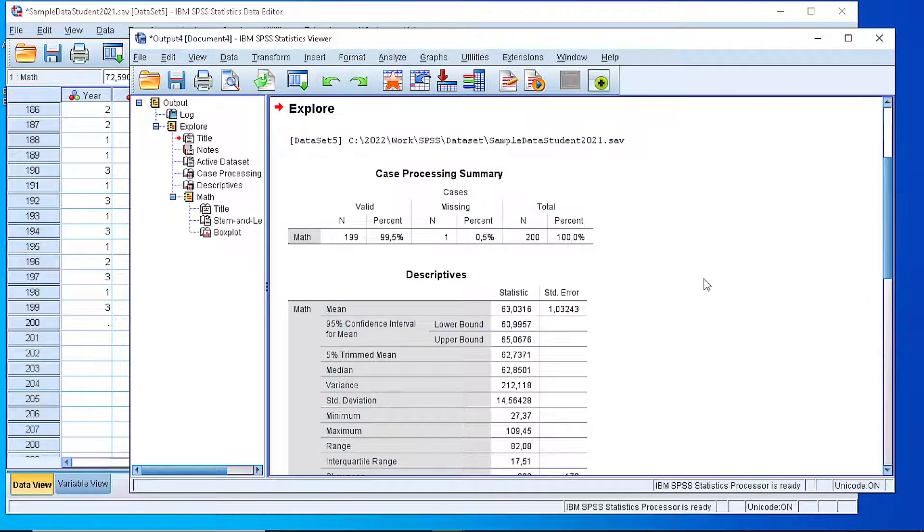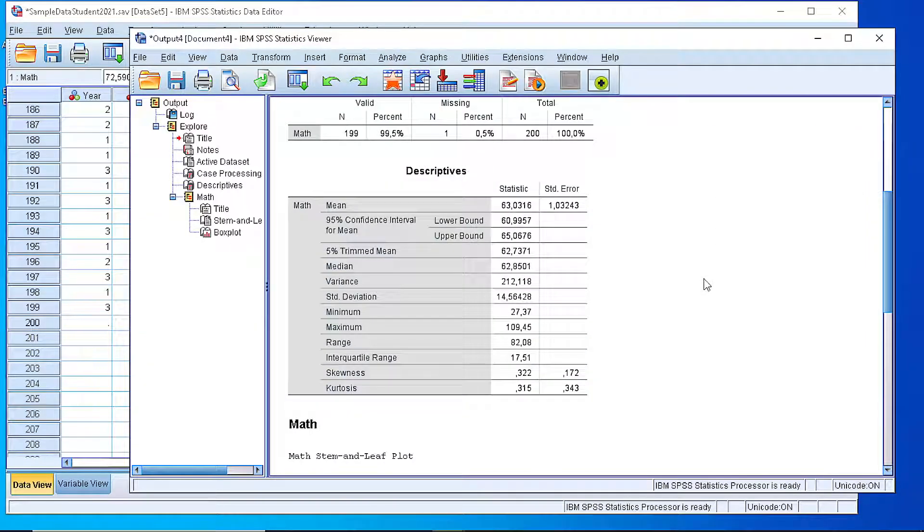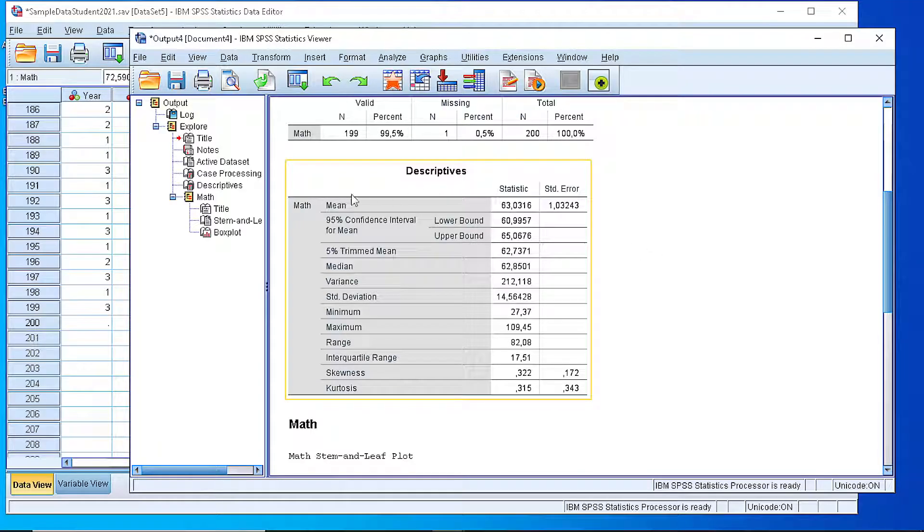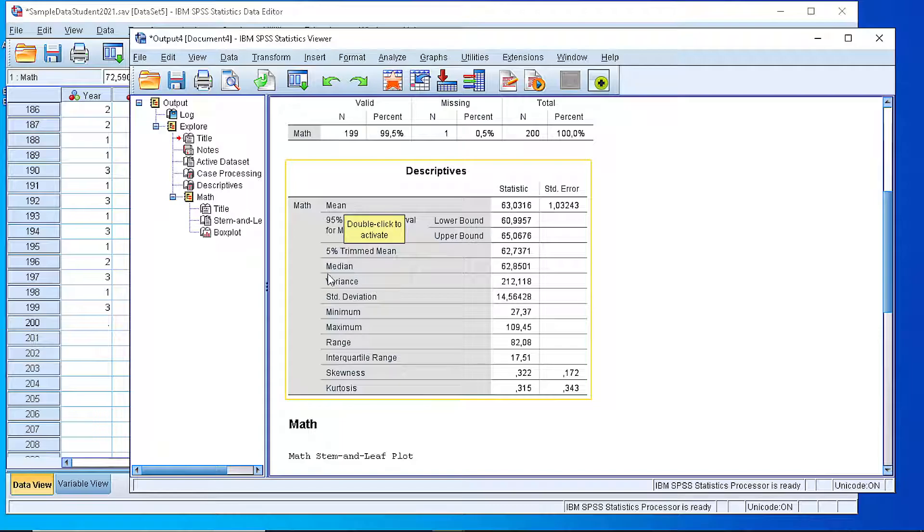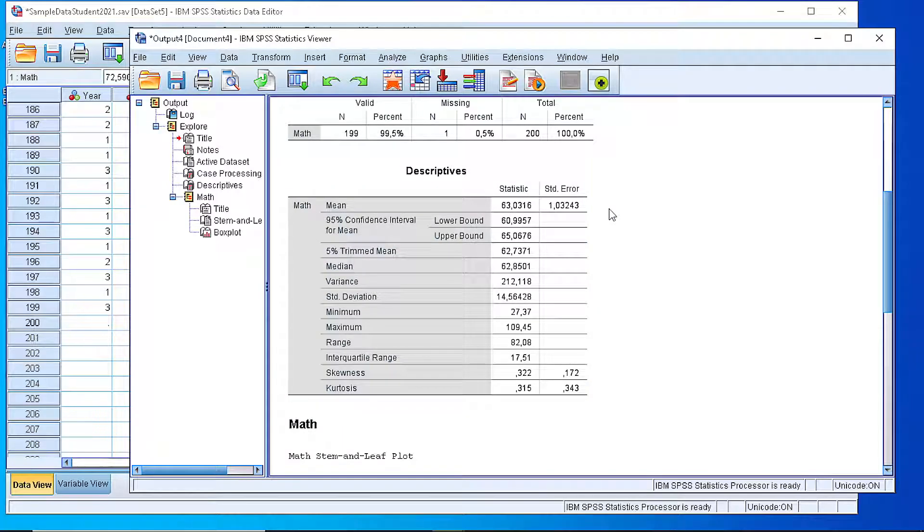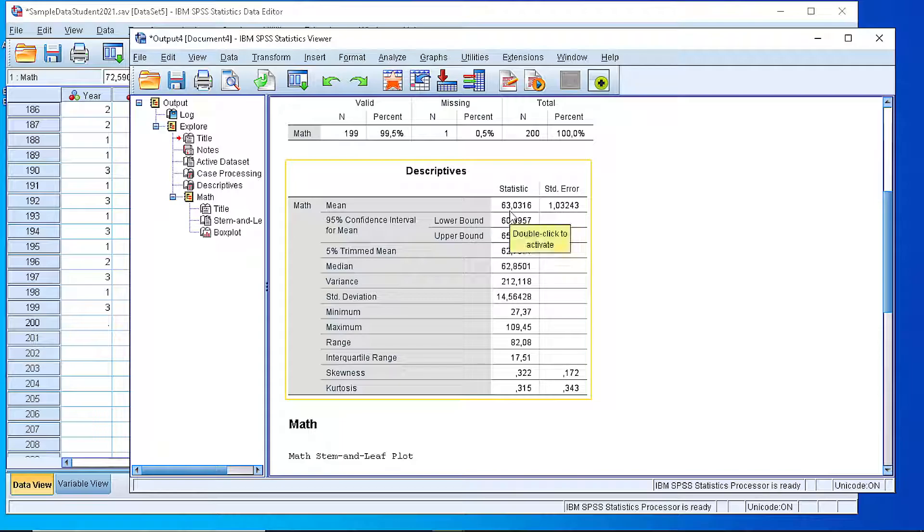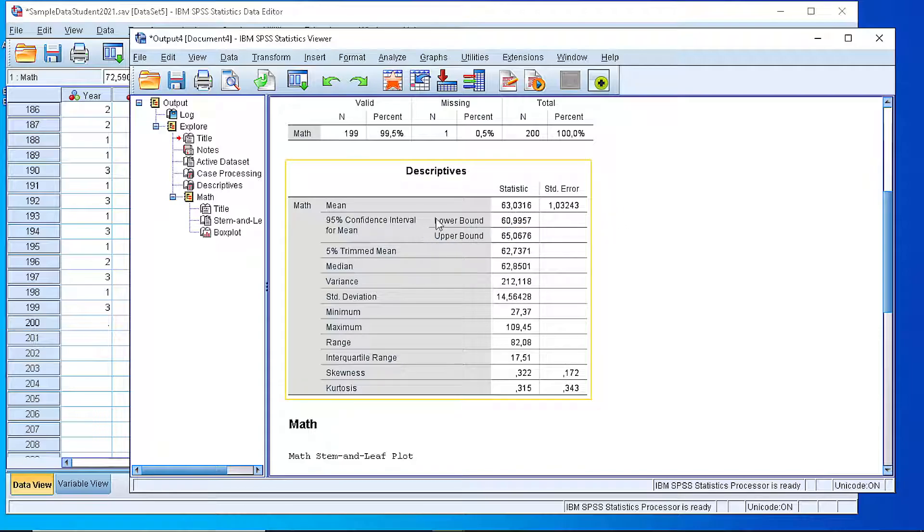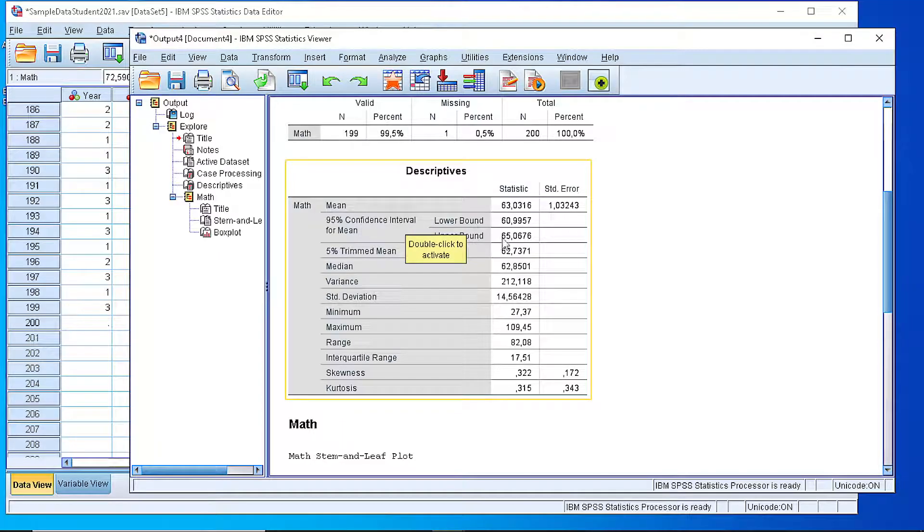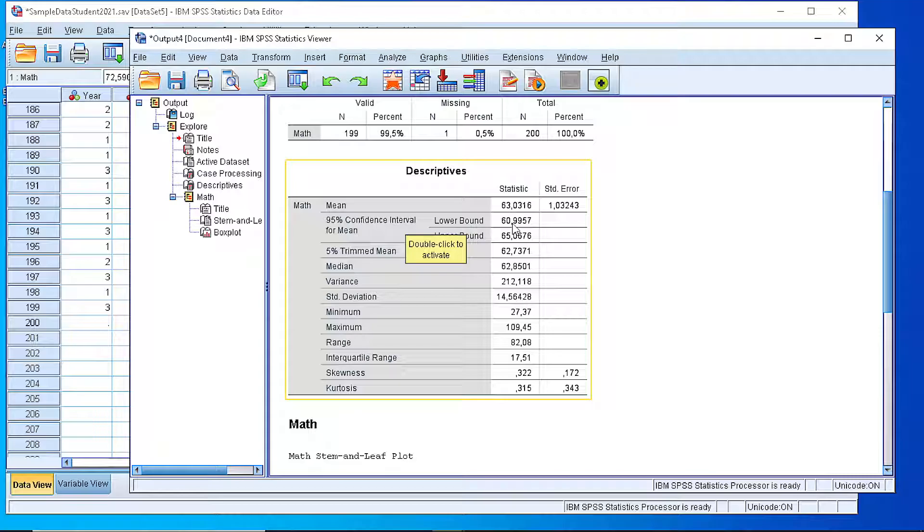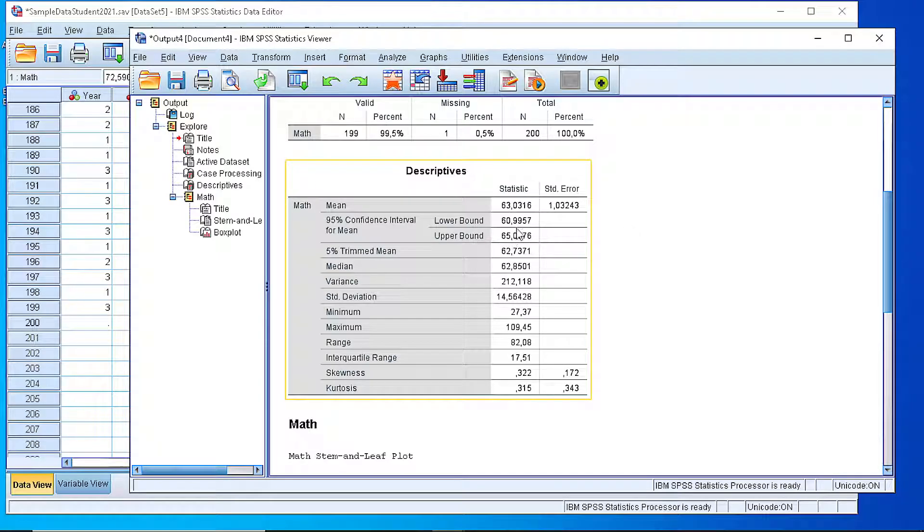So in the descriptives table, we have all the numbers, all the statistics that have been calculated, including the mean, the arithmetic mean, and you can see the value and the standard error of the mean. So the average score in mathematics is 63.03. We can also see the 95% confidence interval for the mean. So we have 95% confidence that the average, the arithmetic mean, will be included between 60 and 65.